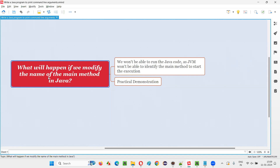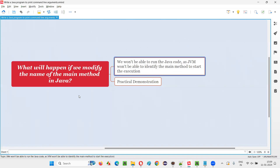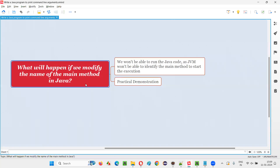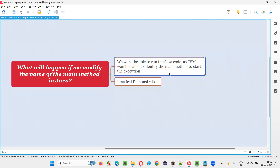If we modify the name of the main method in Java, we cannot run that particular program. Why? Because JVM will search for the main method with this same name in lowercase and these four letters M-A-I-N. If JVM is not able to find the main method in the Java programs, then we won't be able to run the Java code or the Java programs.